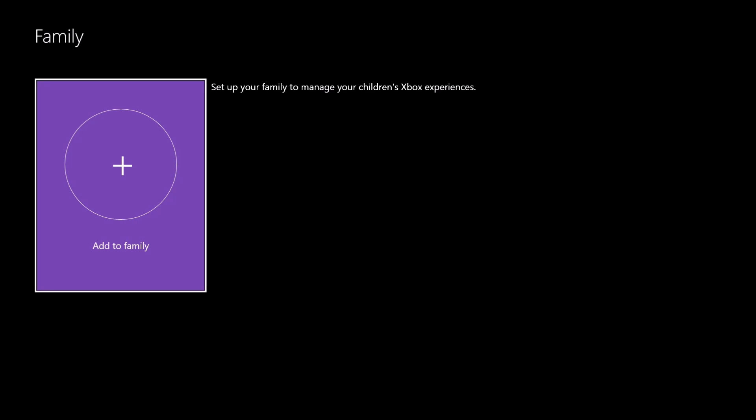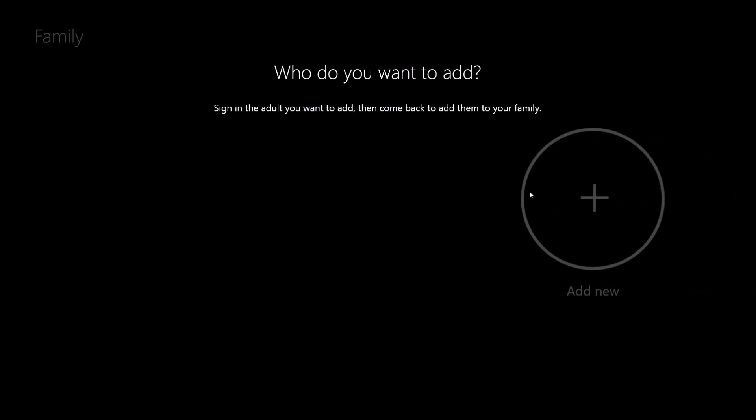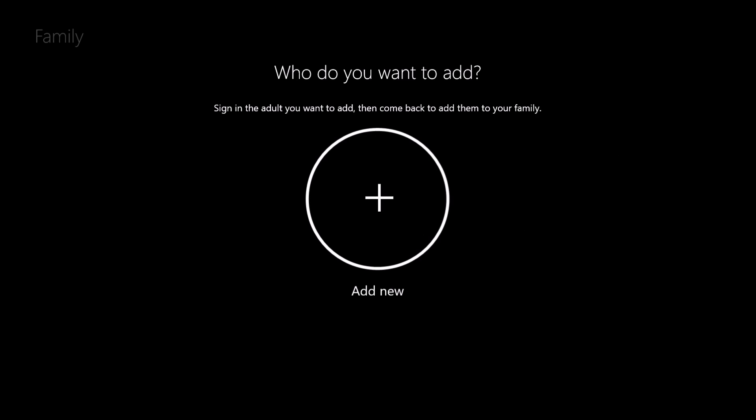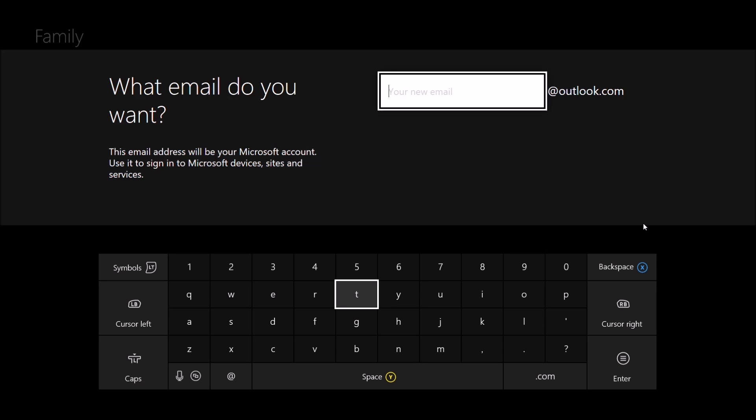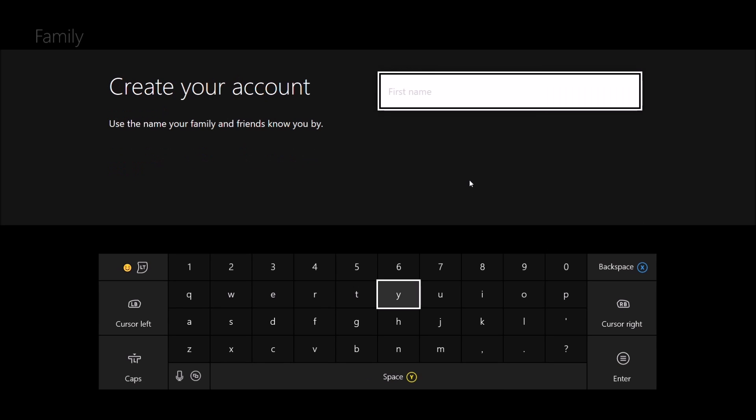Quickly followed by letting it know that we want to add someone new. So from there we click Add New and then simply enter our Microsoft account email. It then asks us to put the name of the person in.